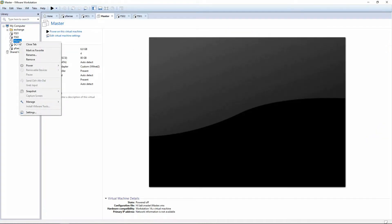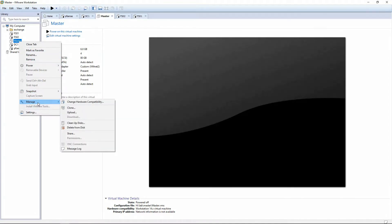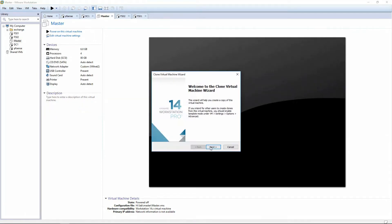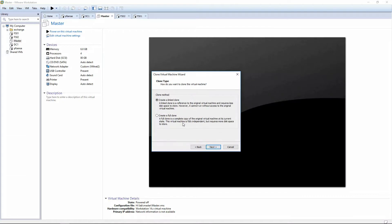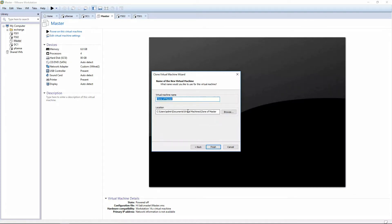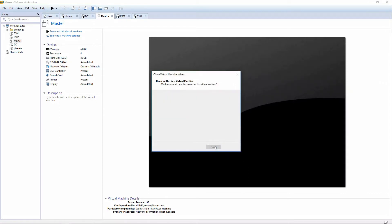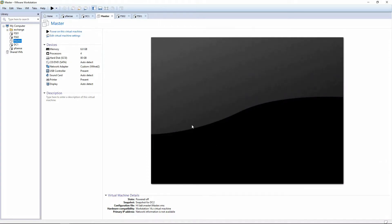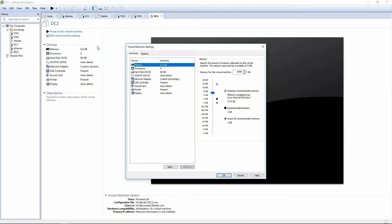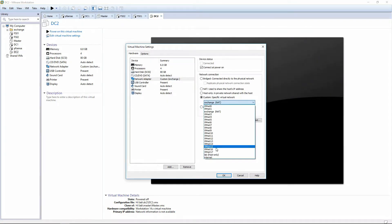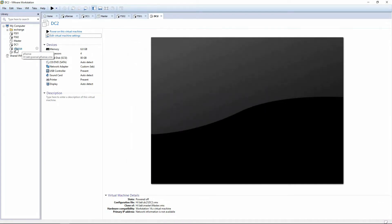The first thing we want to do is make a copy of the master image that we made earlier. We're going to right-click on master and click clone. We'll create a linked clone to save disk space and we're going to call this one DC2. We'll store it on our solid state drive and finish. Then we'll edit our virtual machine adapters and make sure you're connected to the network we made for our PFSense LAN.